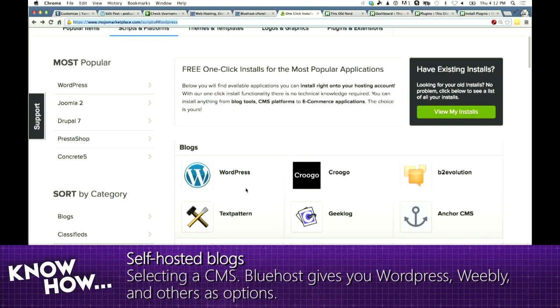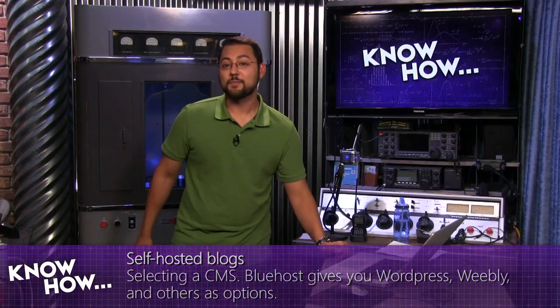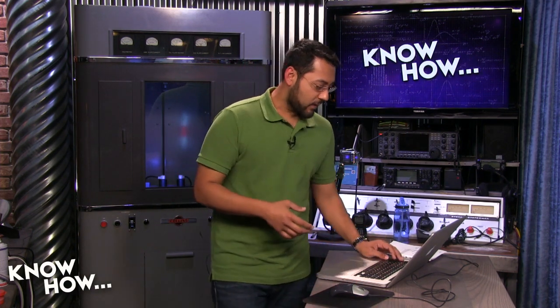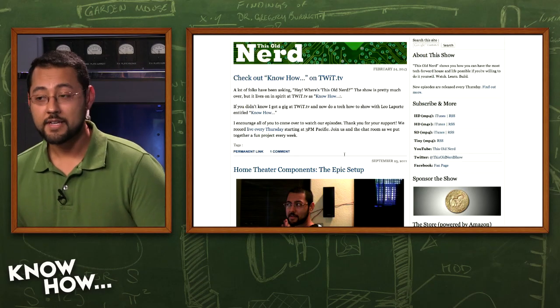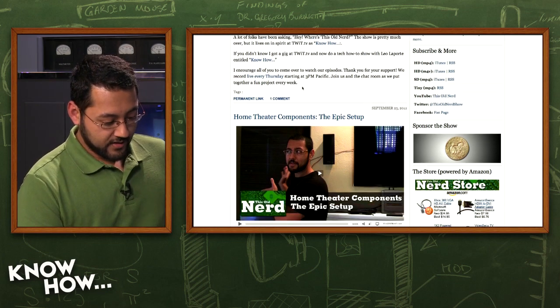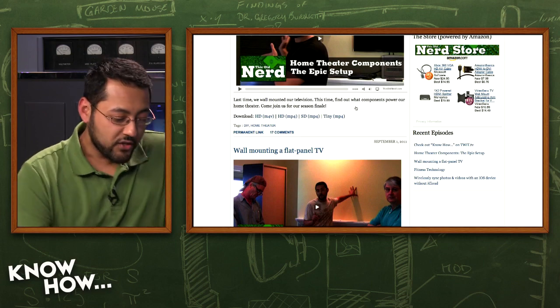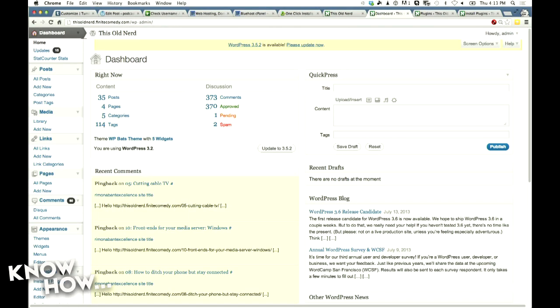In Mojo Marketplace, you could use WordPress, Anchor CMS, Joomla, or even Drupal. Twitch is actually built on Drupal, but it might be too powerful for a regular blog. I recommend WordPress because I know it inside and out, and it has a lot of plugins. My old website for my show 'This Old Nerd' was built on WordPress — it looks like a blog with a Flash player. The dashboard is similar to WordPress.com but with a slightly different color scheme.